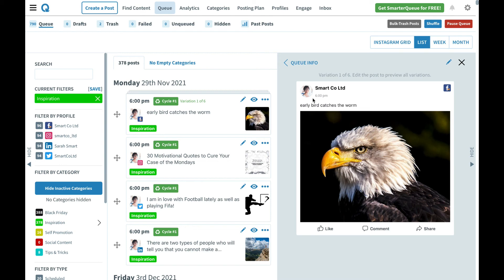So your content will stay fresh. The other great thing that you can use this feature for is to A-B test. If you want to see which image does better, this image of a bird or a personal image or what call to action does better, click here or come to my webinar.